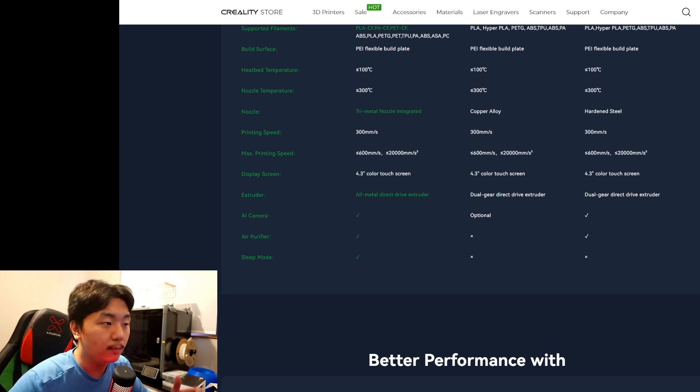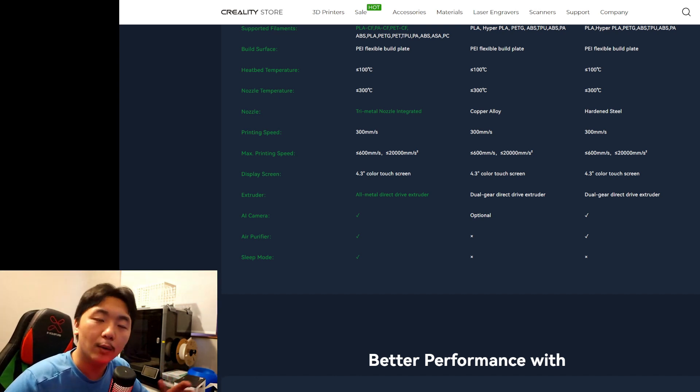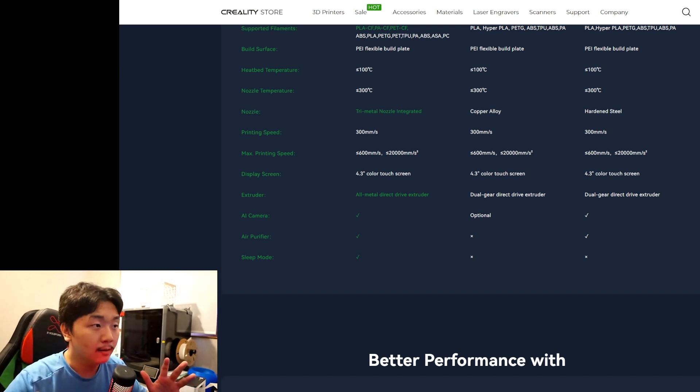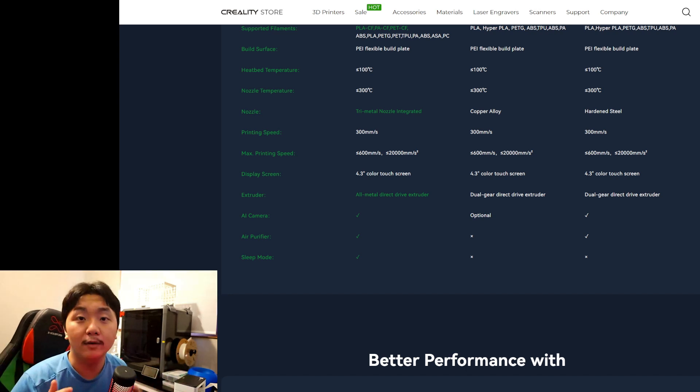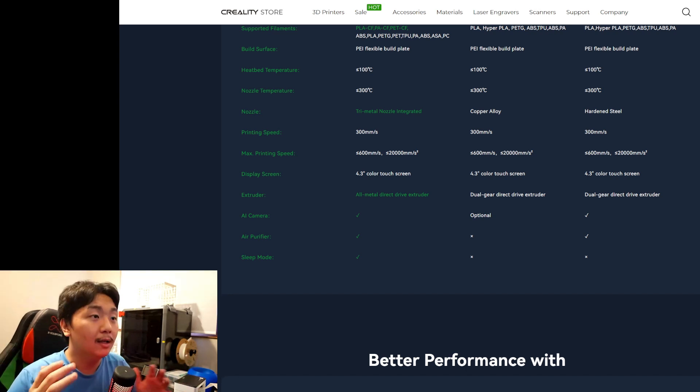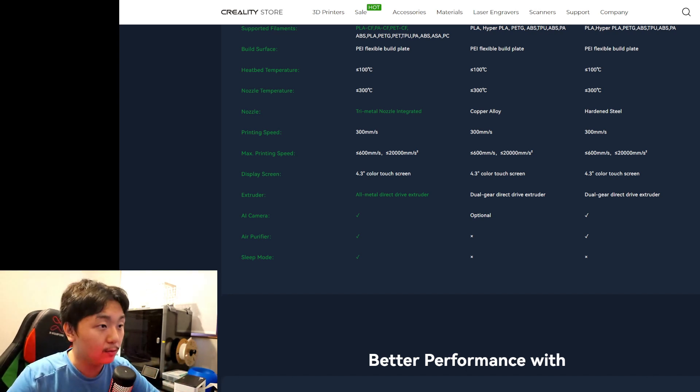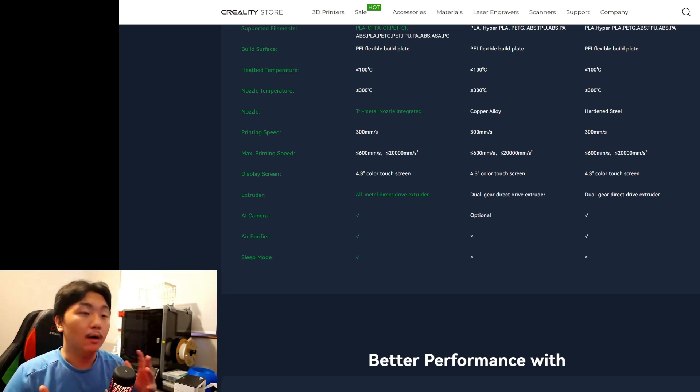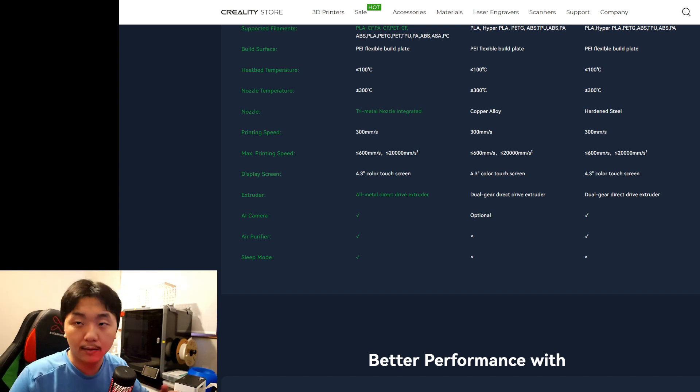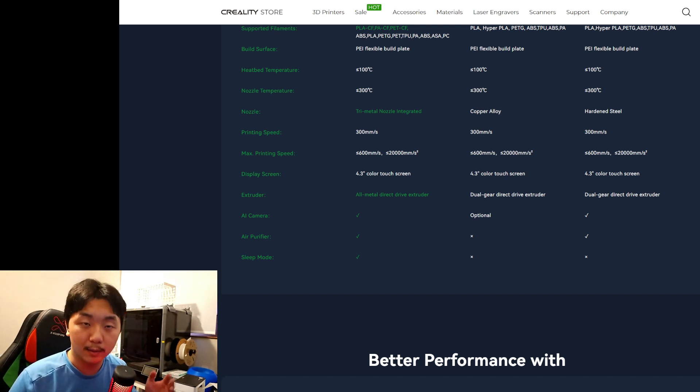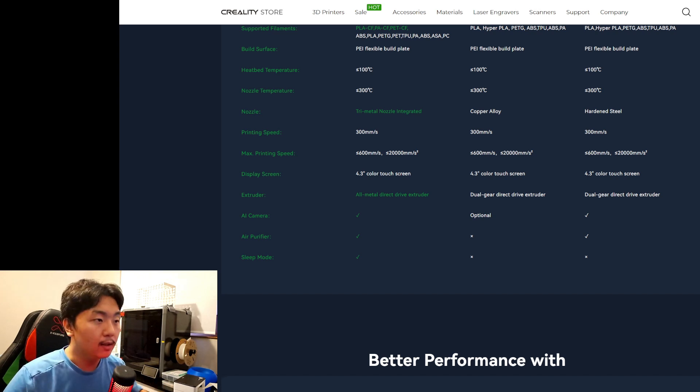But I'm not quite sure how much better it is. Like I said, I don't have the K1C yet. I really want to get my hands on one of these to test out all of these new changes and compare it to my K1 Max and see how different it's going to print in the quality, the speed, and everything, which is going to be so good.